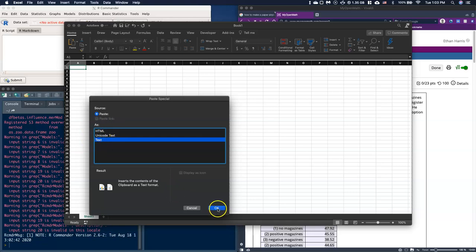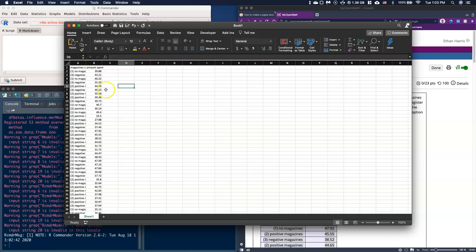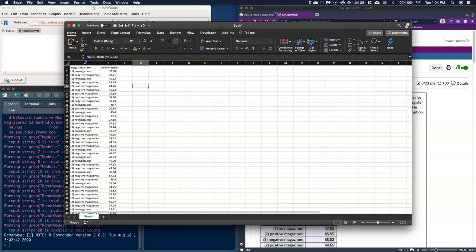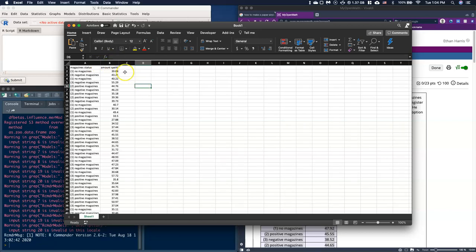I'll go ahead and click OK and now we see that it's in the right columns. If you notice you get this little cutoff on magazines and the amount spent. If you just double click in between the two it'll automatically size it to be the right size. You can see how my cursor changes size. If I come over here and double click it'll resize that. That's not necessary but it's kind of handy to be able to see.